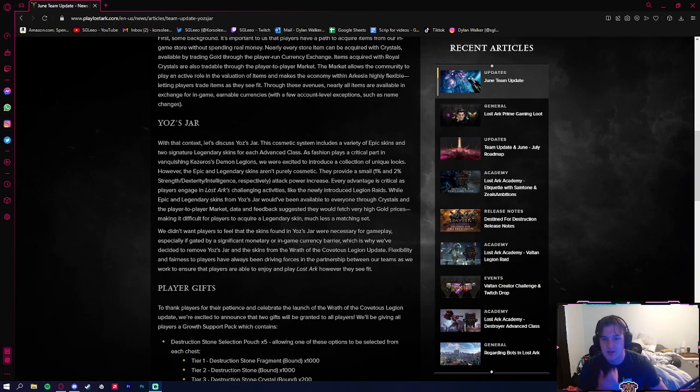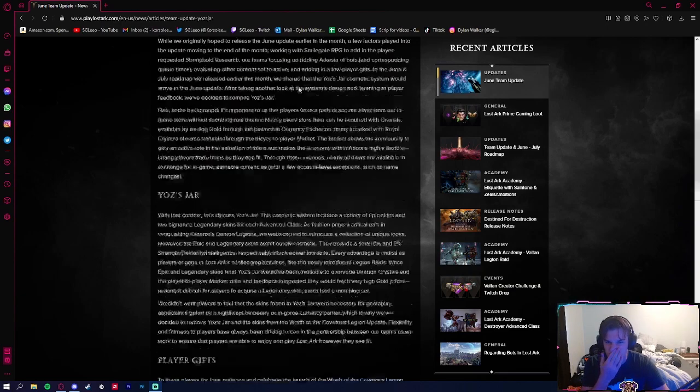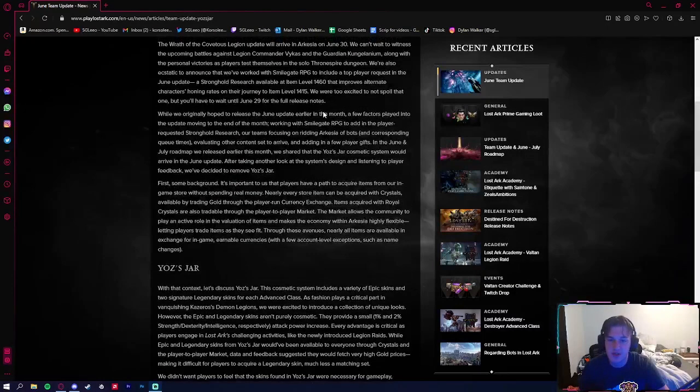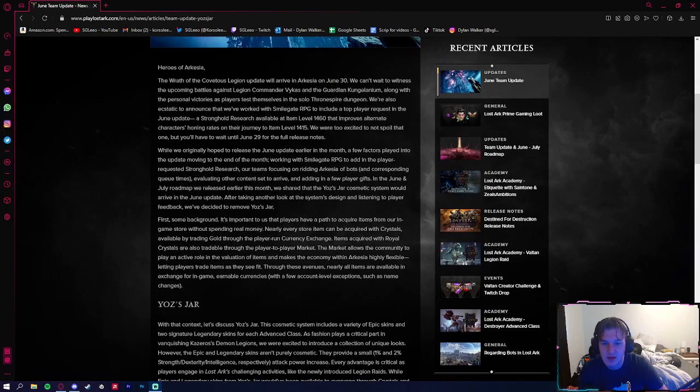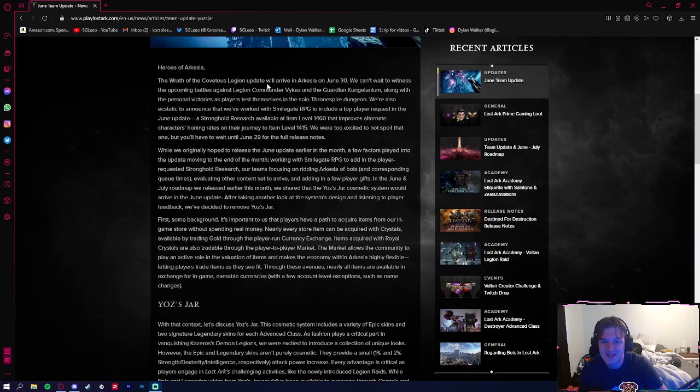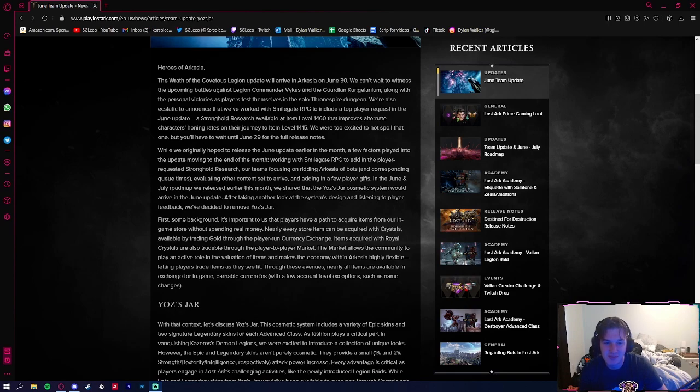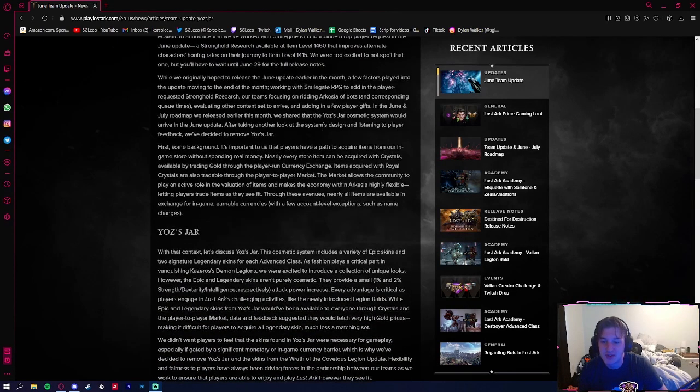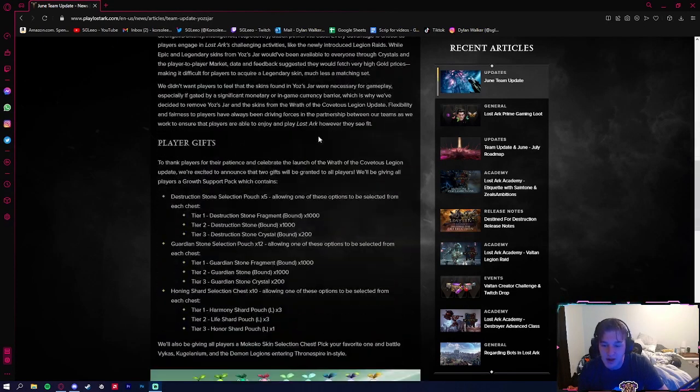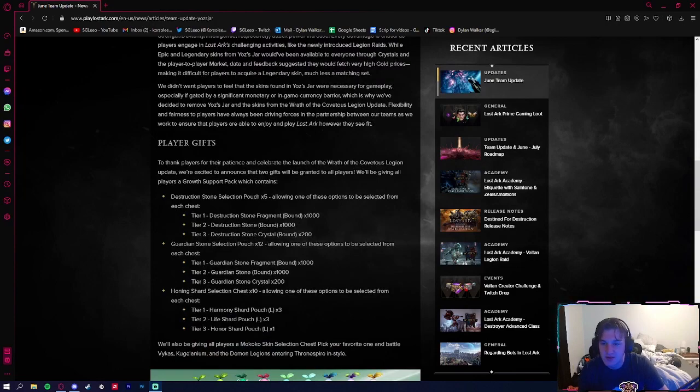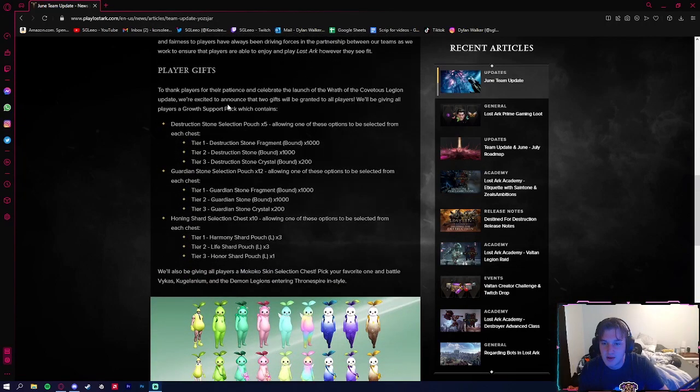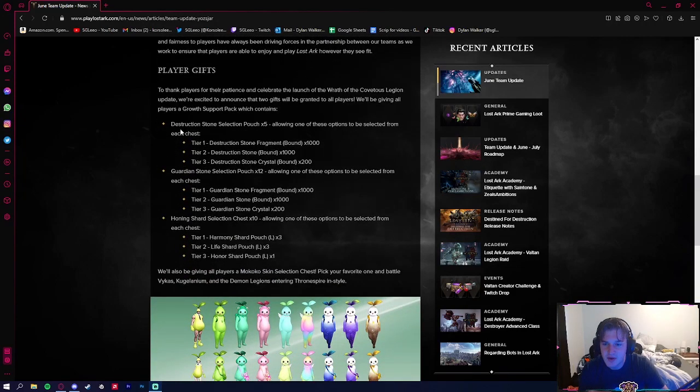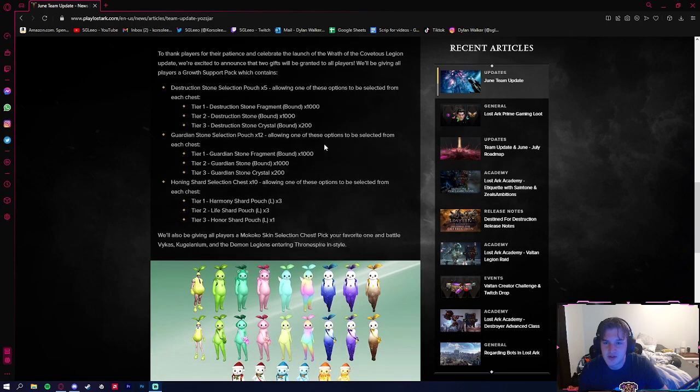Solid touches here. I really like that we're finally getting the Vykas raid, which everybody's been heated about—it keeps getting pushed back. So I'm excited that everyone is finally going to be able to do that. We have some player gifts coming just for the updates and stuff like that, to thank everyone for their patience.